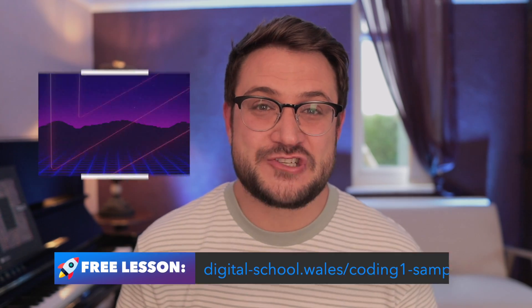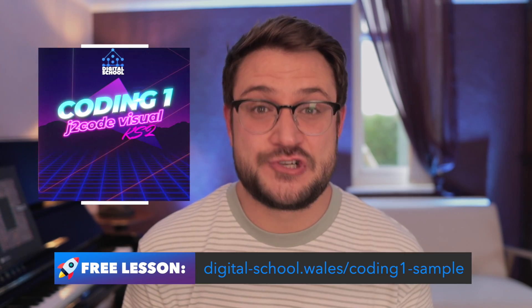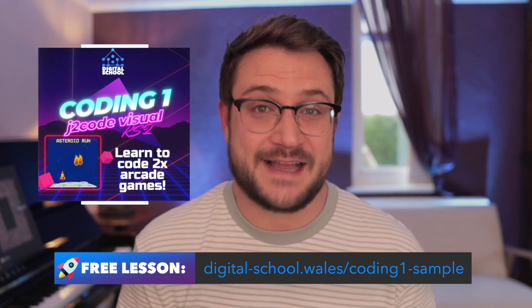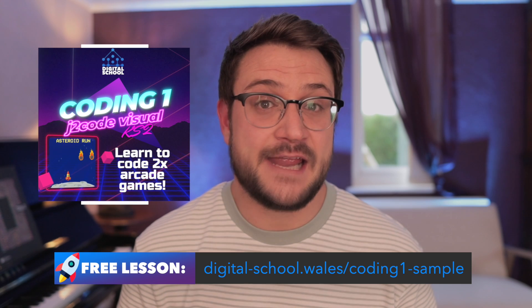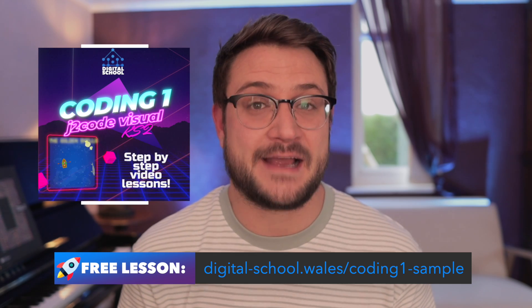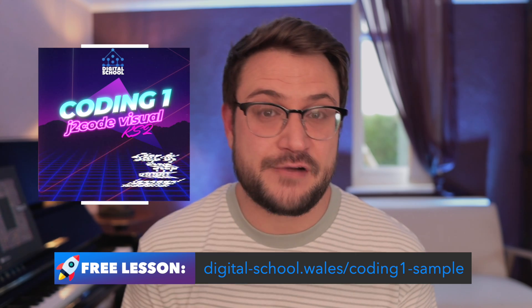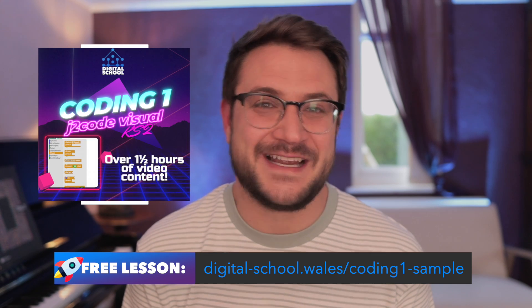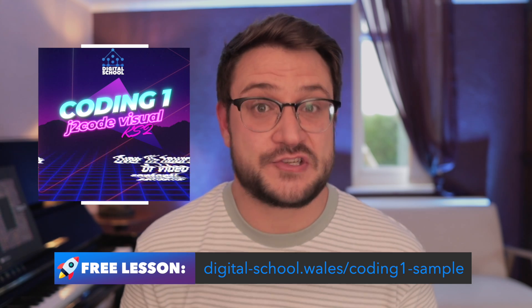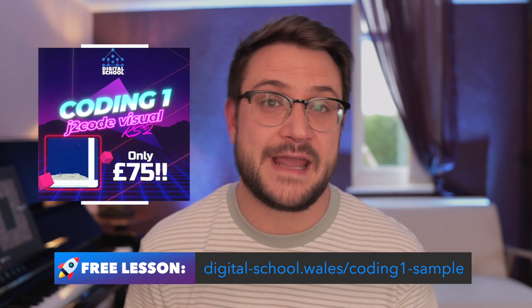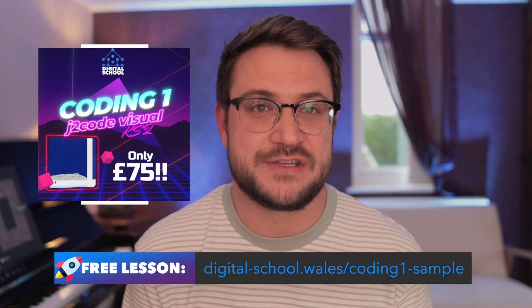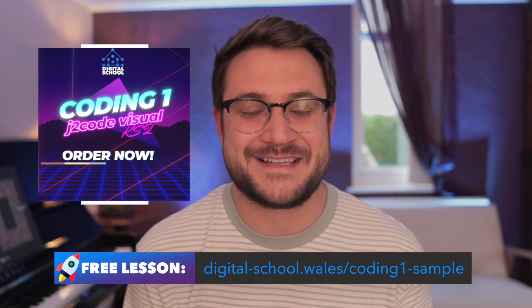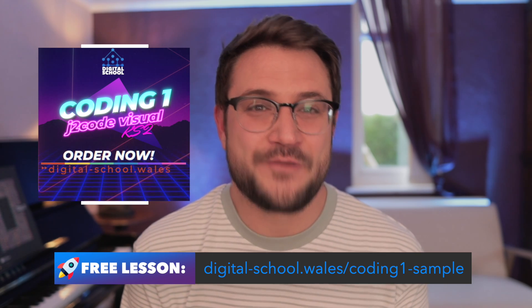If you enjoy this animation activity, I'm sure you'll also enjoy the coding activities in the Coding One Activity Pack from Digital School Wales. If you'd like a free sample and a peek around inside the Coding One Activity Pack, all you need to do is follow the link under this video or go to the URL at the bottom of the screen right now.